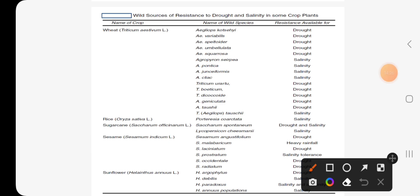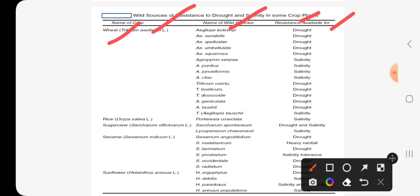This table shows wild sources of resistance to drought and salinity in some crop plants, listing the crop, the name of the wild species, and the type of resistance available.